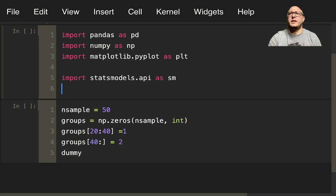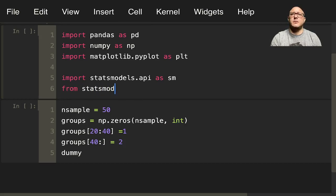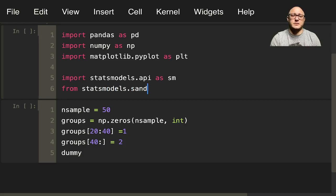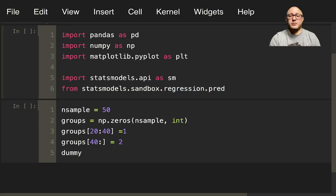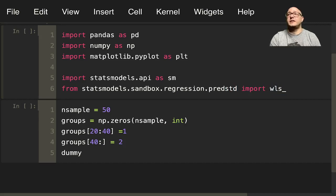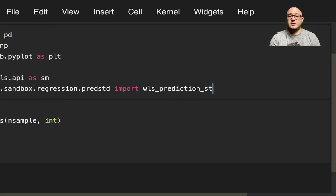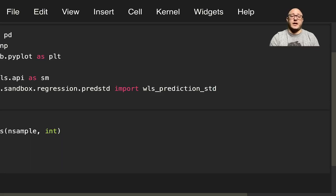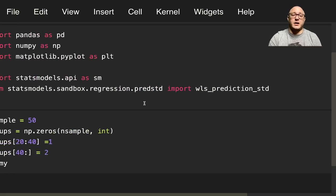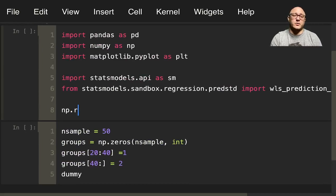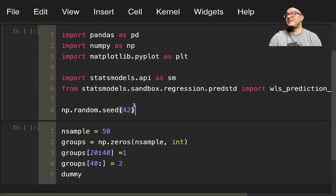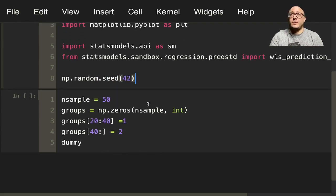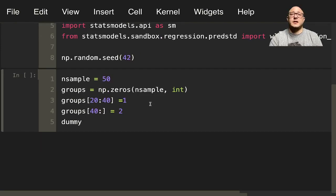Yeah, we will need the weighted. So from statsmodels.sandbox.regression.pred_std, import wls_prediction_std for weighted least squares prediction standard deviation. And then again let's set up np.random.seed of 42, so you guys are going to have the same data that I do when we're running this. So run this.